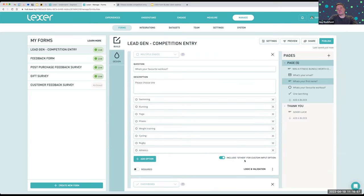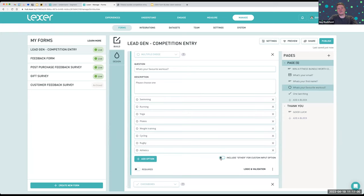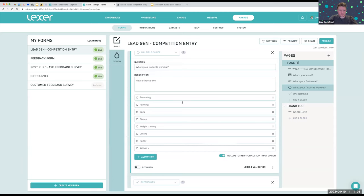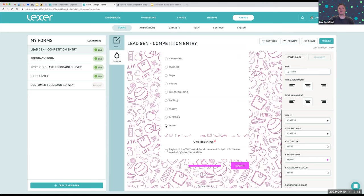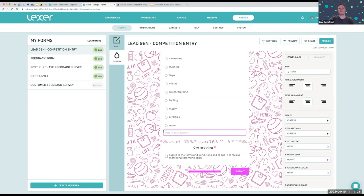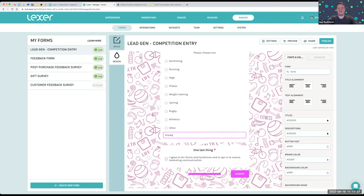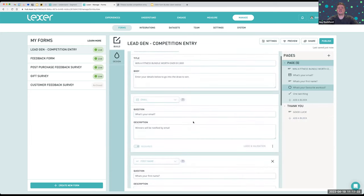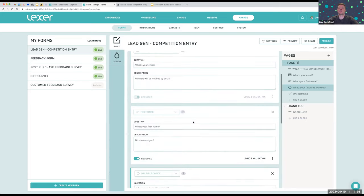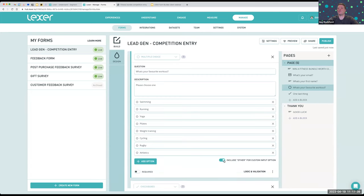You'll notice the 'include other' option. By ticking or unticking that box, the customer will be presented with an 'other' field. In some cases you know what the list is going to be, but for something like workouts there might be options you haven't considered. So instead of making the list super long, you can simply add an 'other' box at the bottom — if they click that, it presents them with a little field where they can enter their other activity, like cricket for example. A lot of multiple choice or dropdown lists have this option built in.